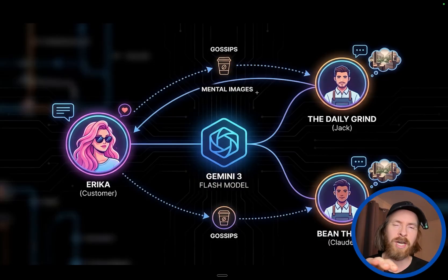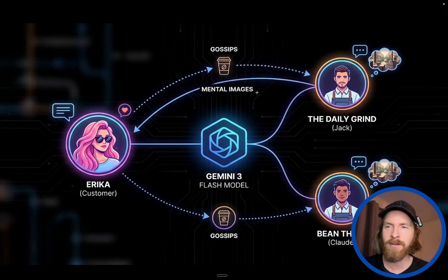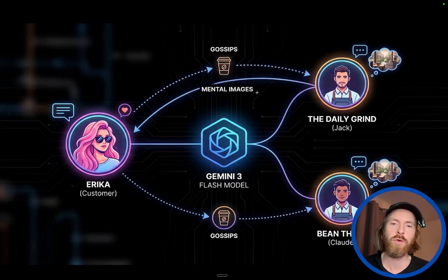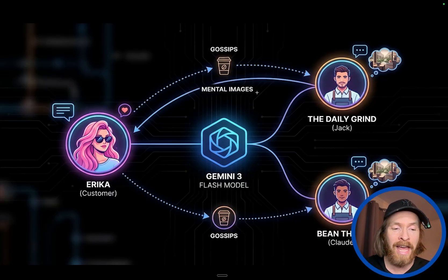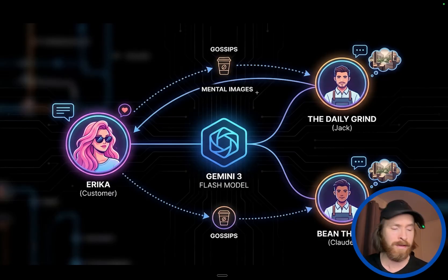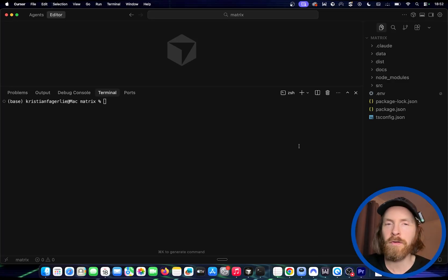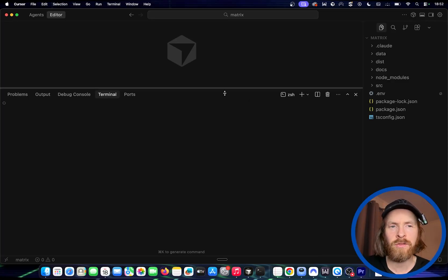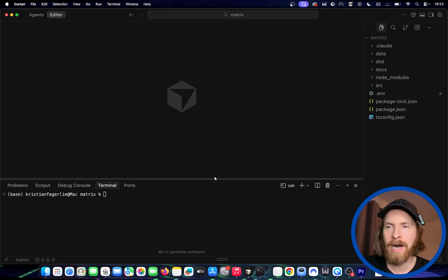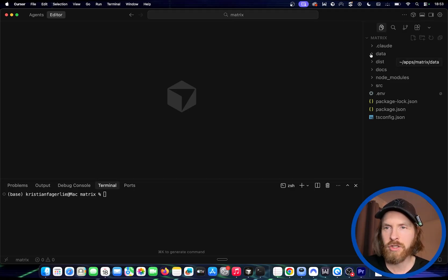I just wanted to show you the demo I have for today, and hopefully next week I'll have the full version. Let's just take a quick look at it. Another thing I wanted to implement was memory, so I'll talk a bit about the memory setup I have for this.